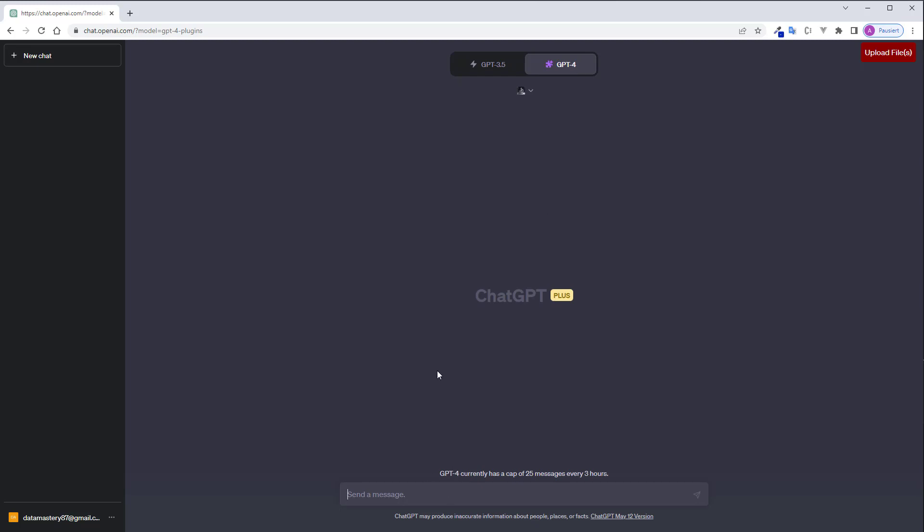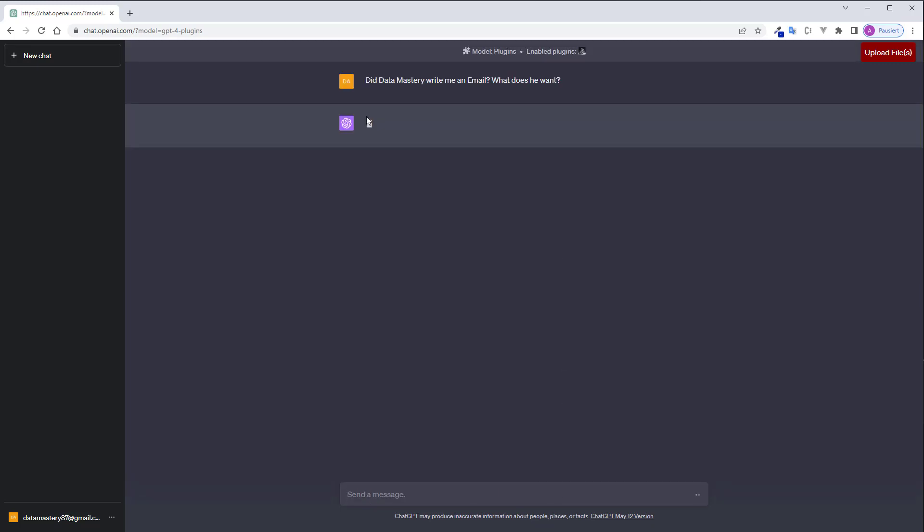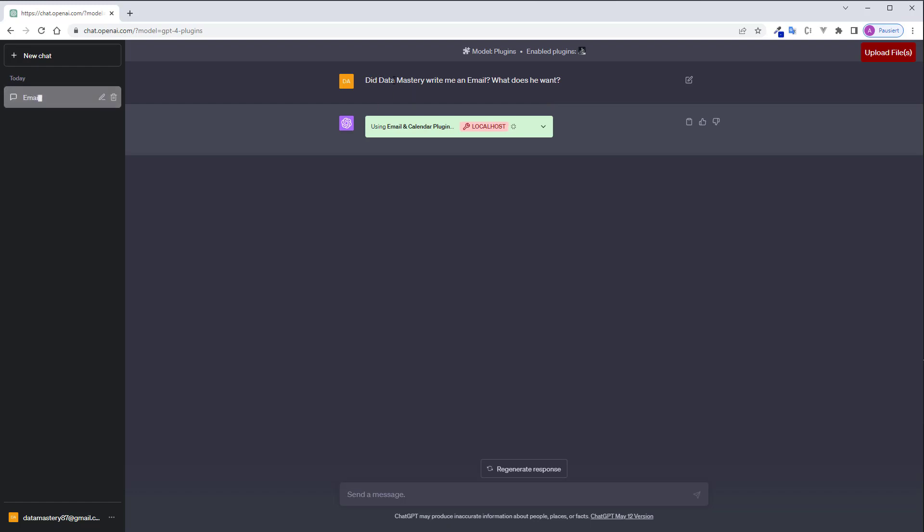So what I can do now is I ask a question: did Data Mastery write me an email? What does he want? Then ChatGPT will try to retrieve the latest emails and check if someone called Data Mastery wrote it.